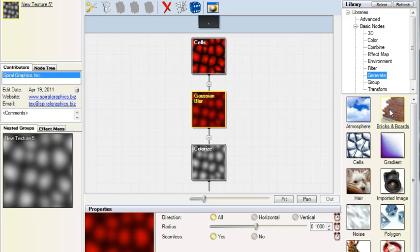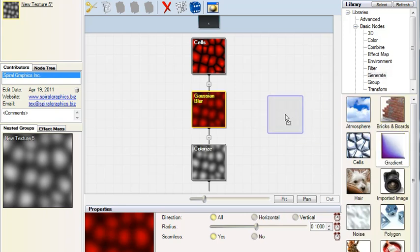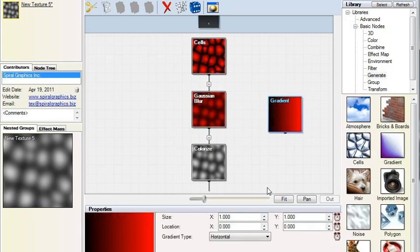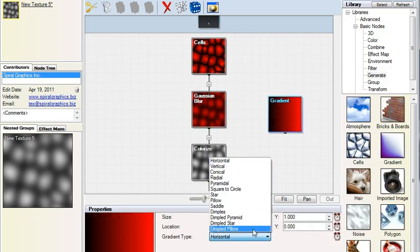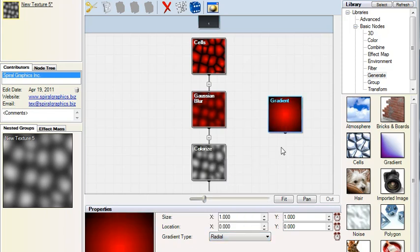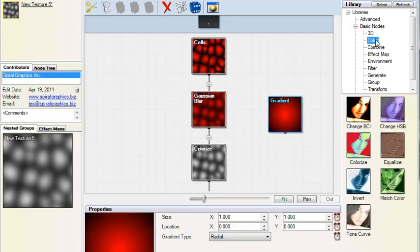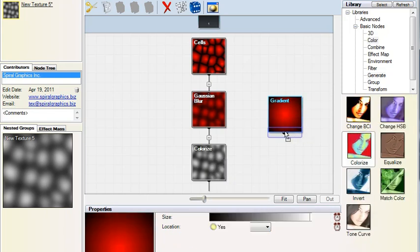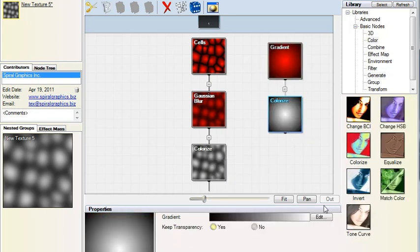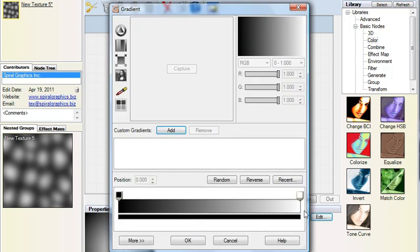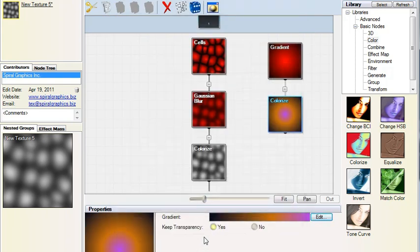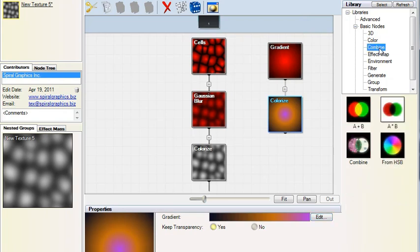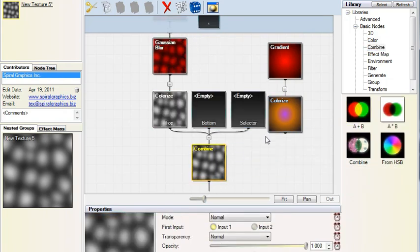Nodes can be dragged into any empty area of the workspace. But these disconnected branches won't affect the final result until they're combined with the main branch.